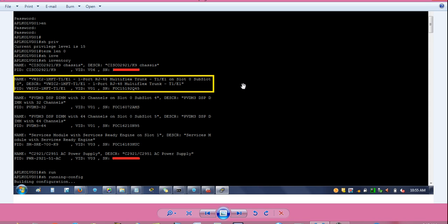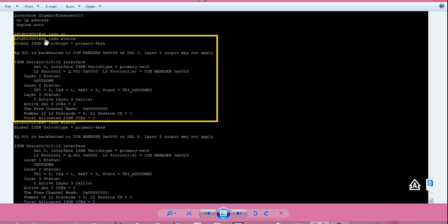Give command 'show running-config' or simply 'show run' and press enter — that will give you the running configuration of the router. From the hash prompt, give command 'show ISDN status' and check the layer 1 status. Layer 1 or physical layer is down. If layer 1 is down, layer 2 and layer 3 will not work.